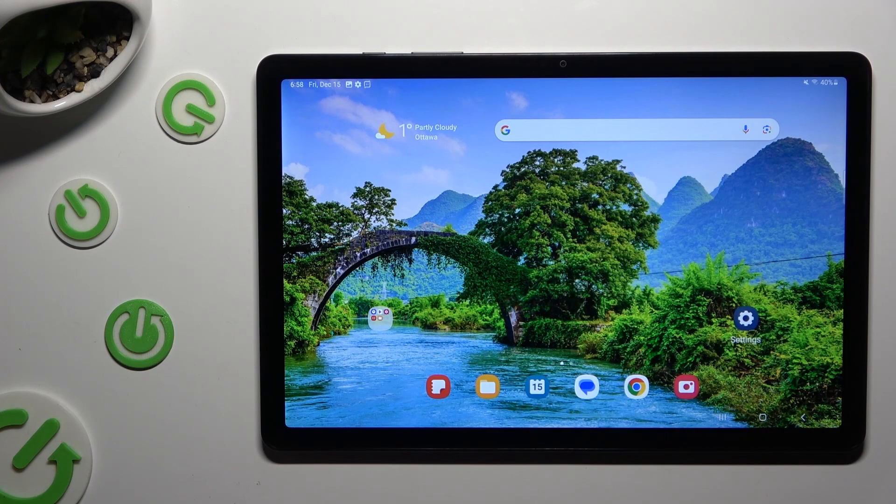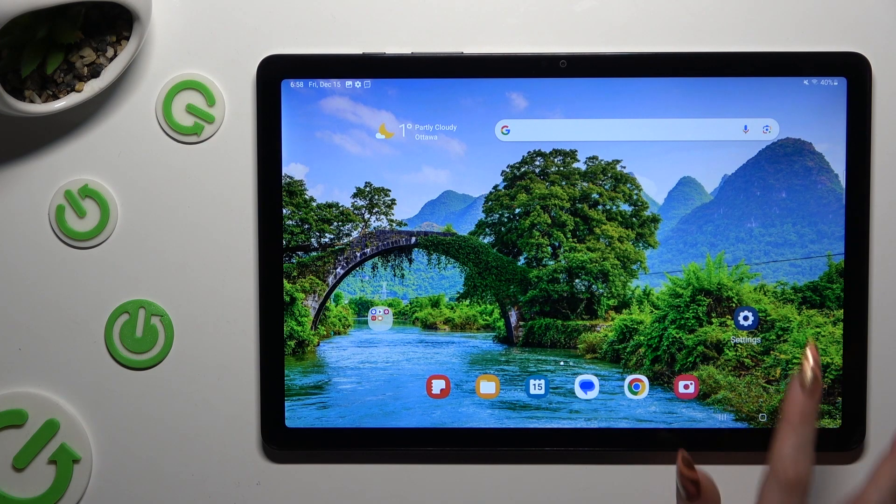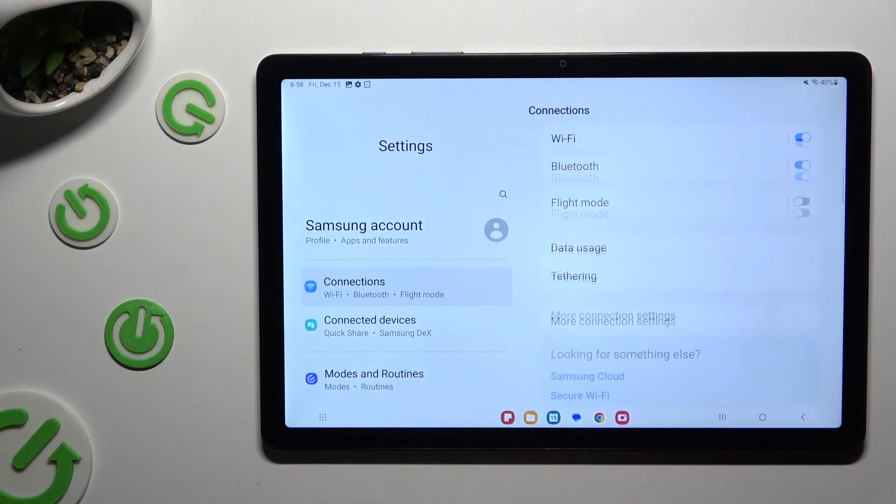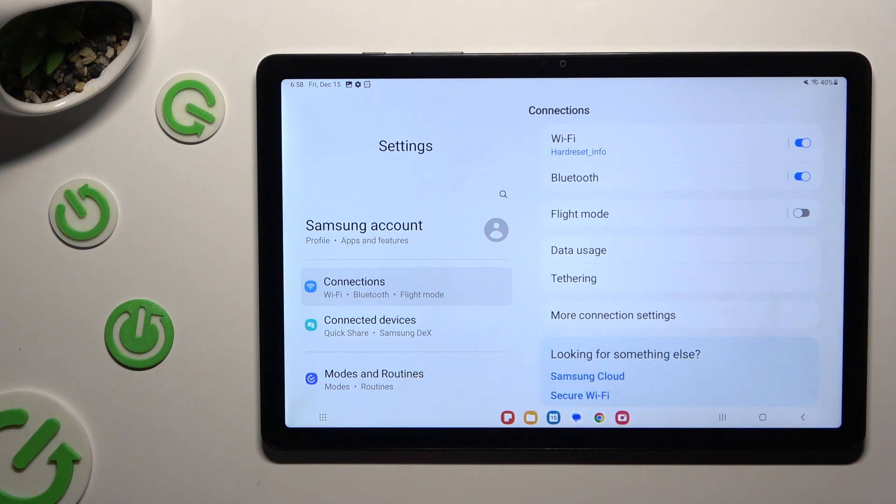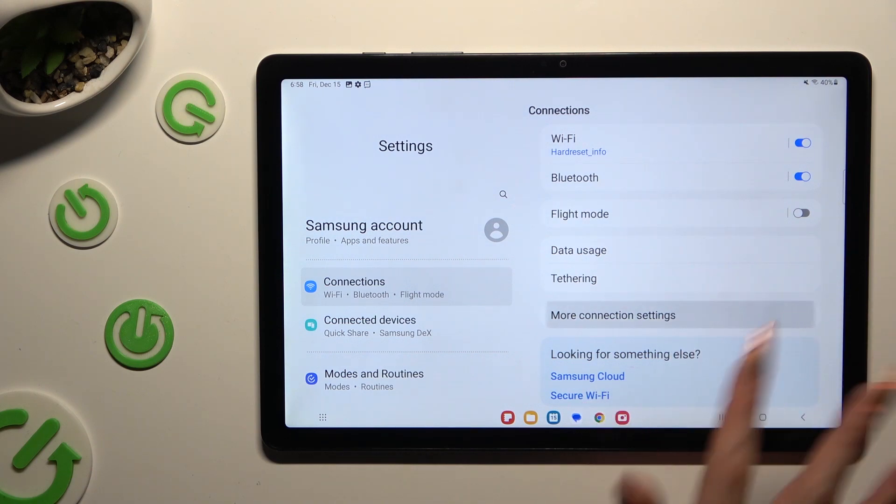Begin by opening settings and then selecting connections right away. Following that, tap on more connection settings.